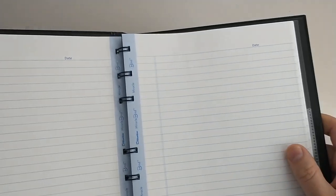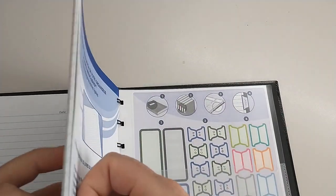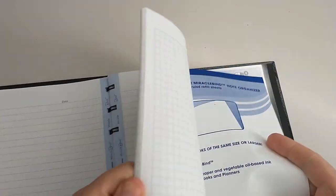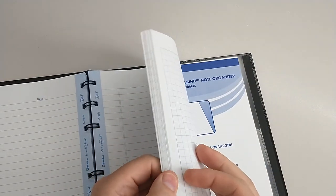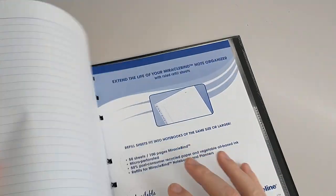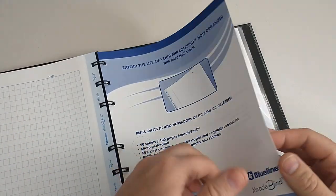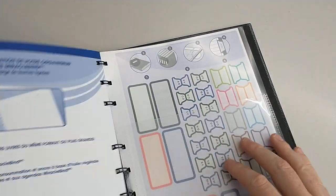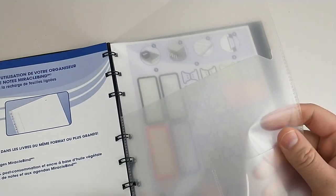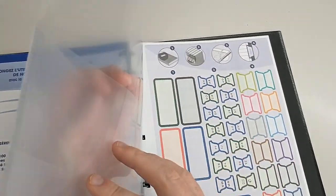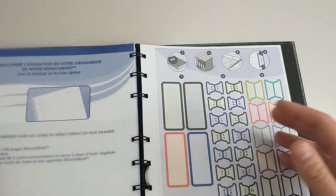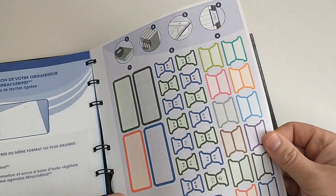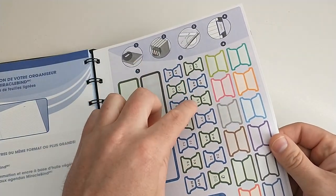It comes with a lot of cool things. Generally it's lined, but it'll come with a few grid pages and things like that. It also comes with a clear pocket that's repositionable, and you also get these tabs.